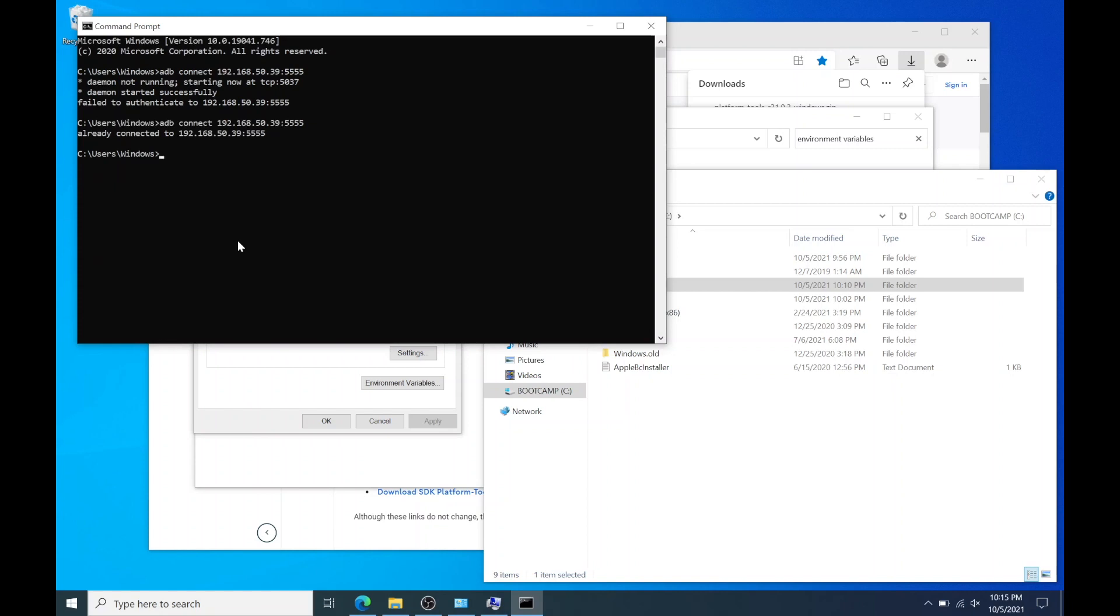Now we're just going to copy and paste four lines of code into command prompt which will deactivate the default launcher. All of the lines of code will be in the description box. So copy and paste the first code and hit enter.